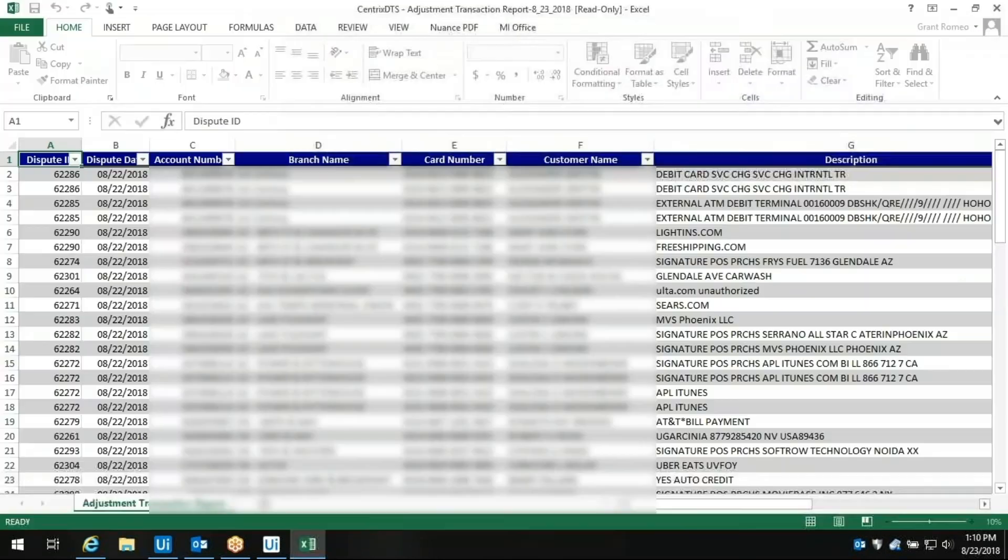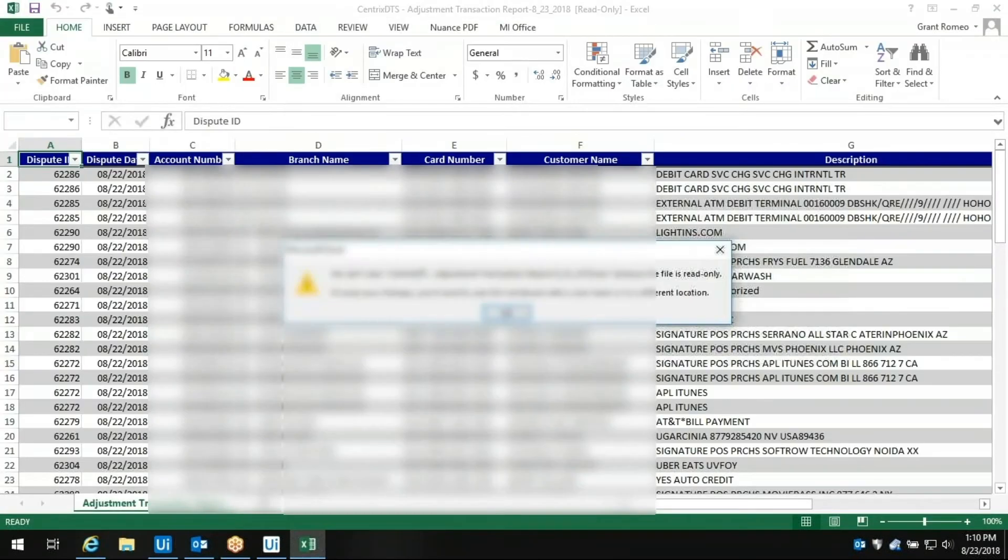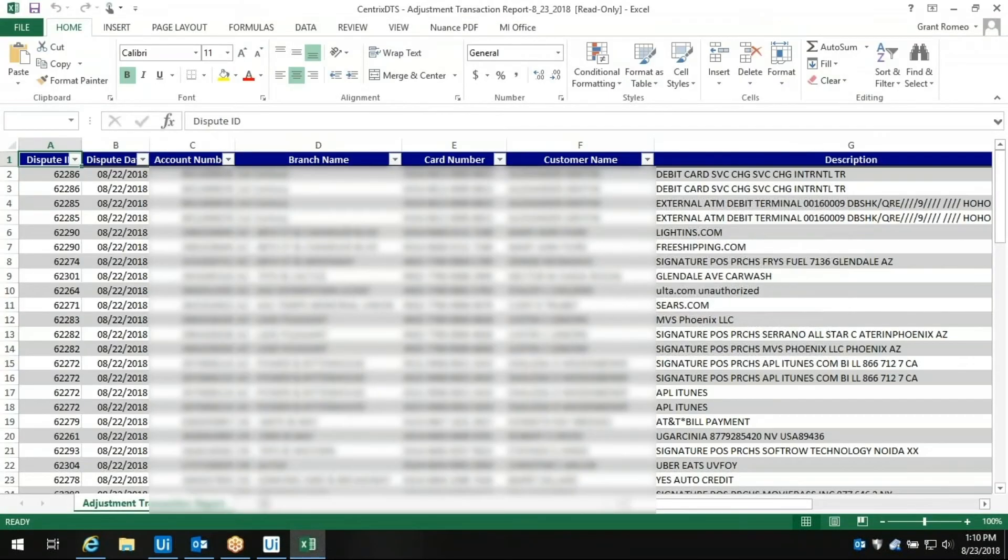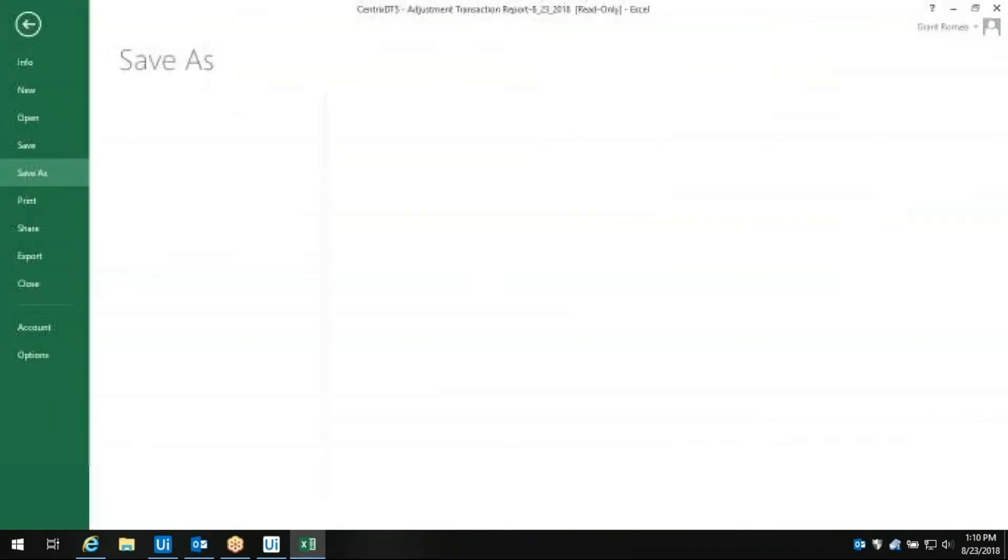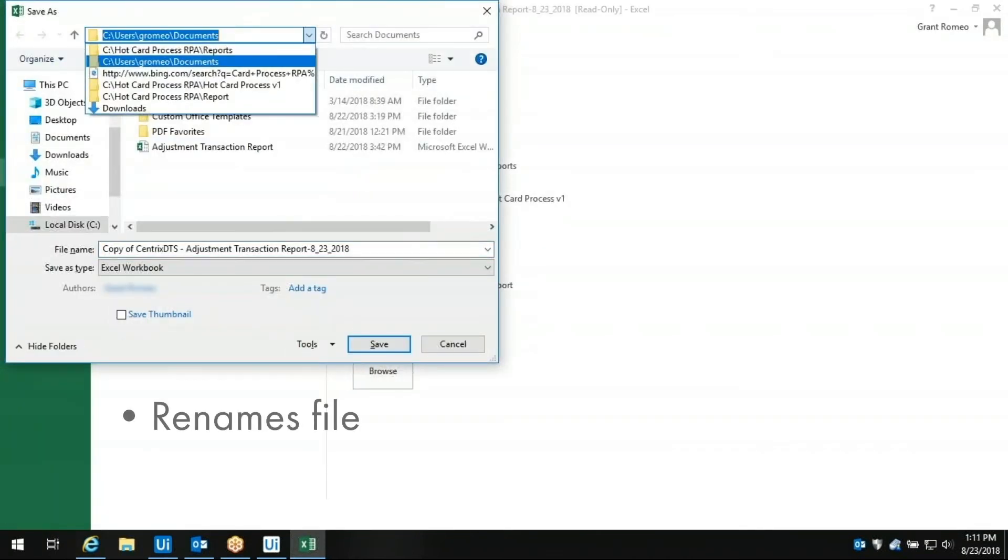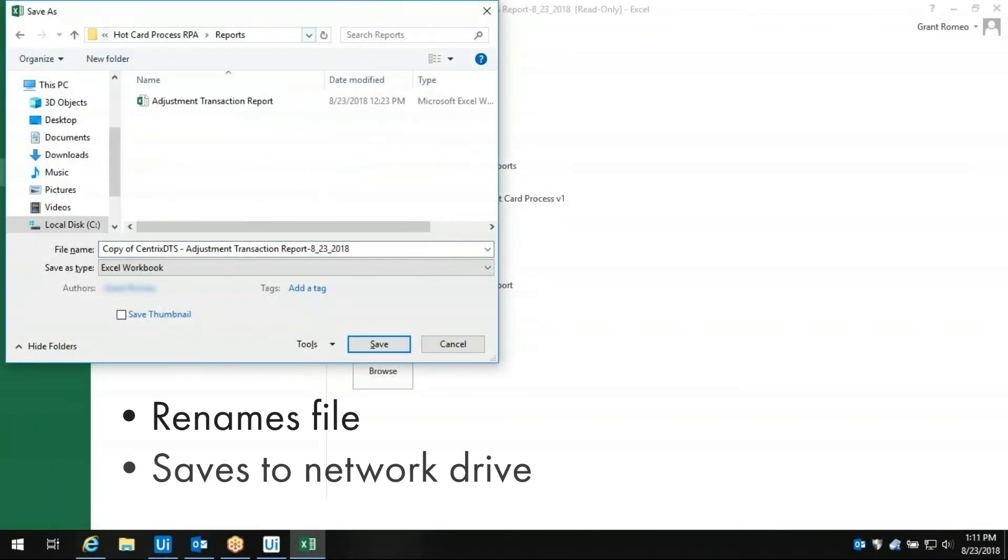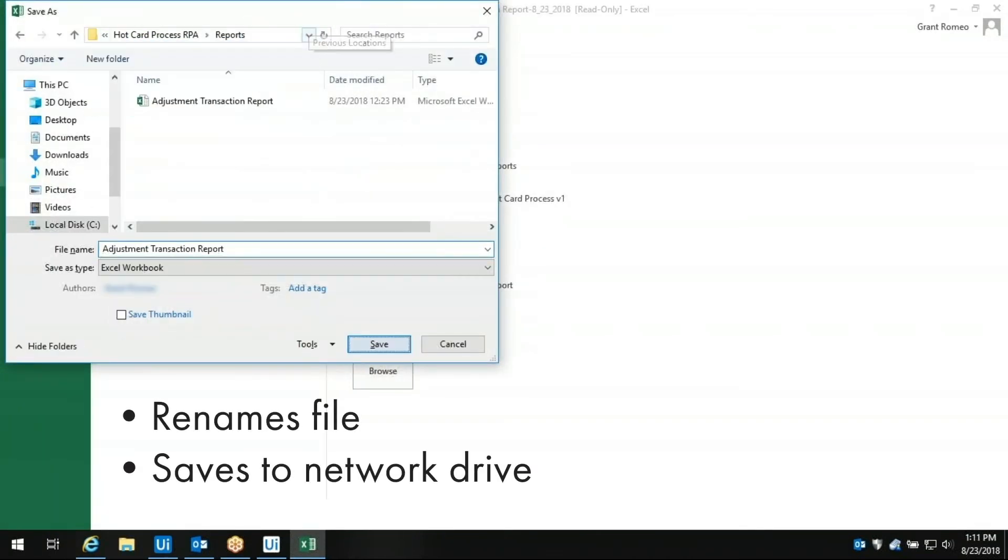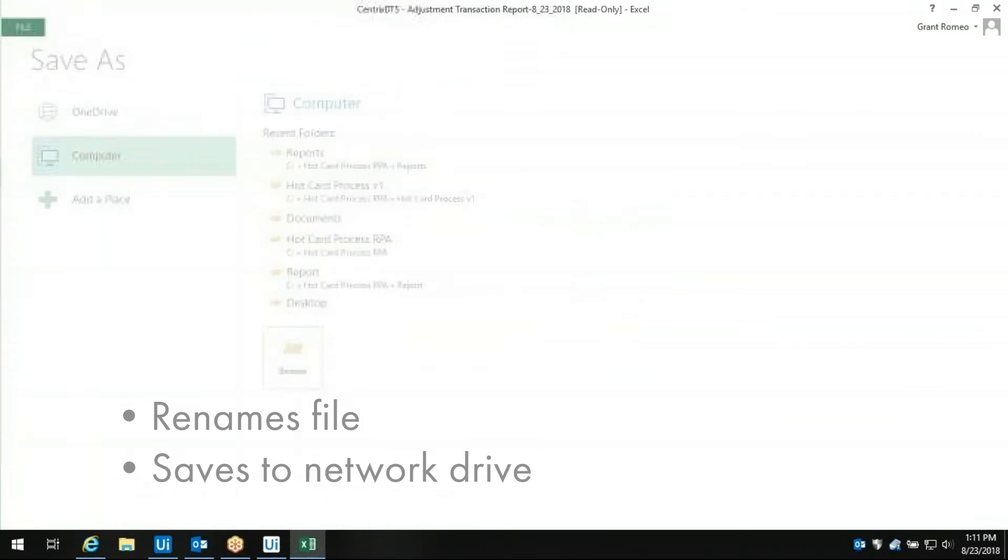Look, here's all the data in Excel. This is the bot's to-do list that it will work through. Now it's saving this data to just the right folder on the network drive and even typing in the proper file name.